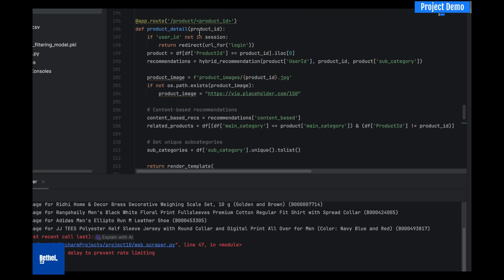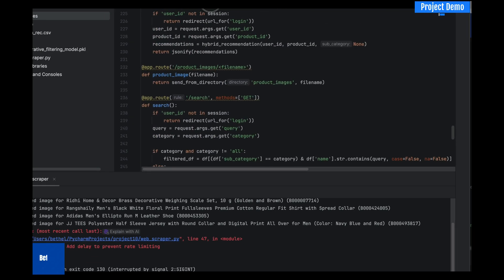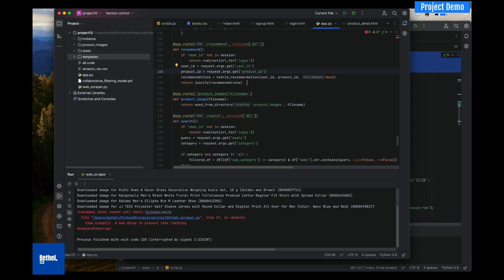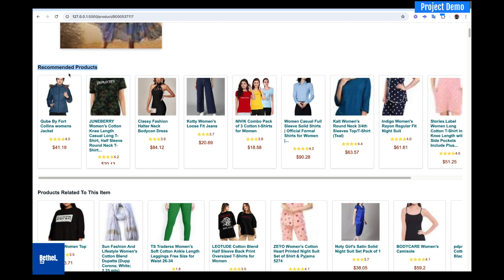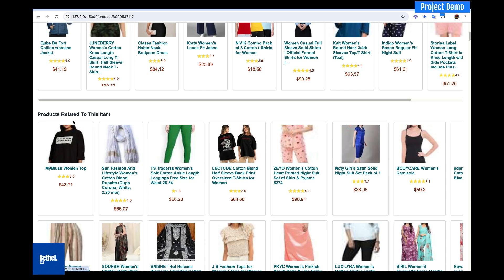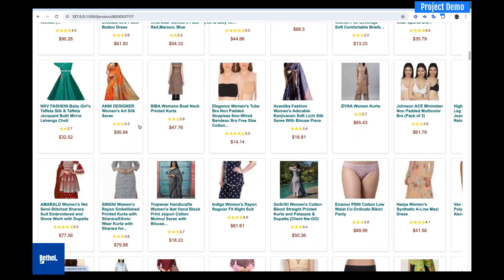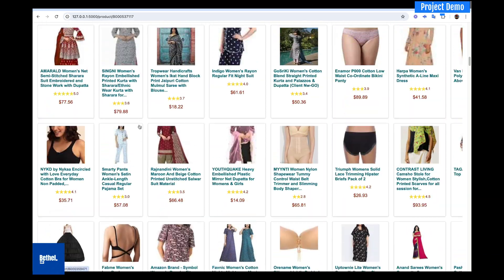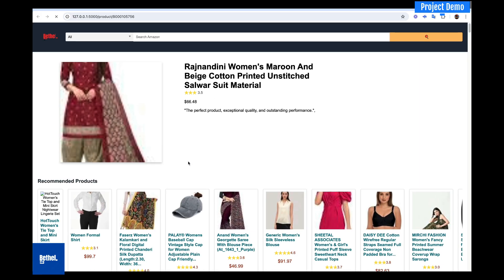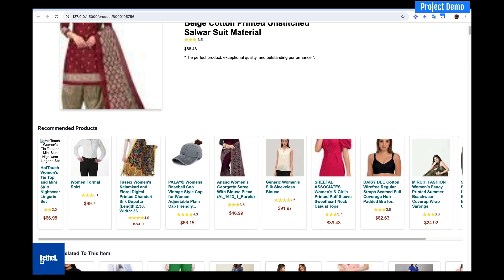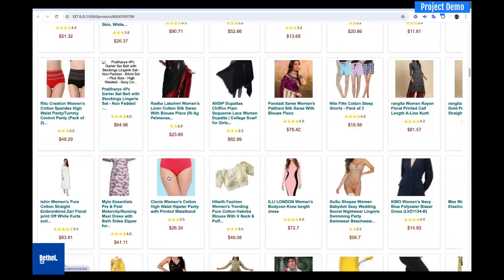I have a page that calls these functions to build the recommendation engine. That's why when you click on any product you see recommended products and products related to the item — and you can see they are very much related. If we click on another item, you see the items related to that one and the recommendations we are making.